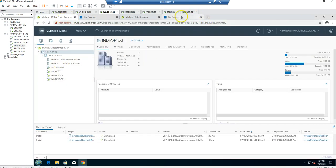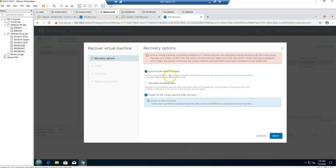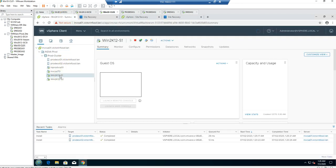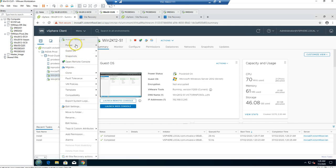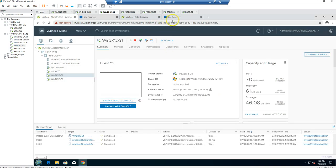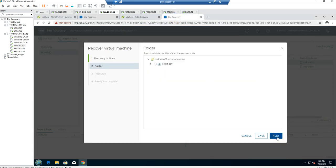I'm going to select 'Synchronize the recent changes' since I'm doing a planned failover, and click Next. It gives a warning that the source virtual machine is currently powered on, so it cannot synchronize. You need to go to the source machine and shut it down. Once the machine is shut down, click 'Try Again' and it will proceed with synchronization. The virtual machine is now powered off, so I'll hit Try Again and click Next.